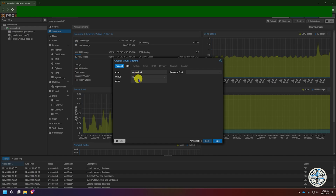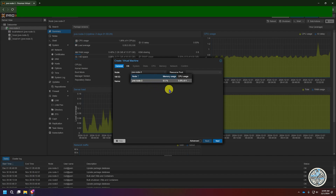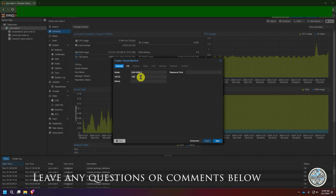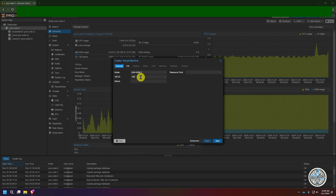The first thing we're going to do is select a node. It's going to automatically select PVE node 3 for me because that's the only node I have available. If you have more than one node, just click the drop-down arrow and select the node you want. Below that you have a field for VM ID. Each resource in Proxmox will have its own ID number, and by default Proxmox goes to the next available ID starting from 100. Since it's the very first virtual resource I've created, it defaults to 100.